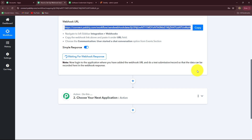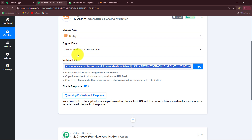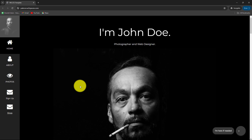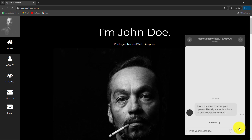Now we have to do a test submission so that the response can be captured. We do that by performing the same event we selected in the trigger — 'user started a chat conversation'. When I send a message on my Dashly account, I should soon receive a response in Pabbly Connect. I'm going to open my account in incognito mode so that I can send a message. This is the Dashly account space I have created for users — whenever a user visits this page and sends a message, I will receive it in Pabbly Connect automatically.